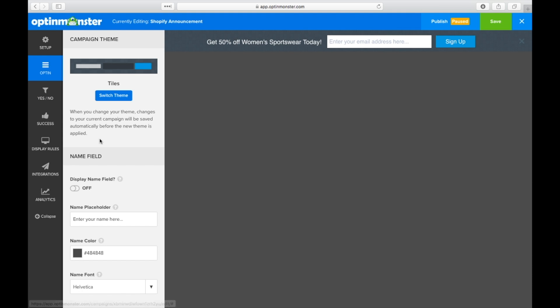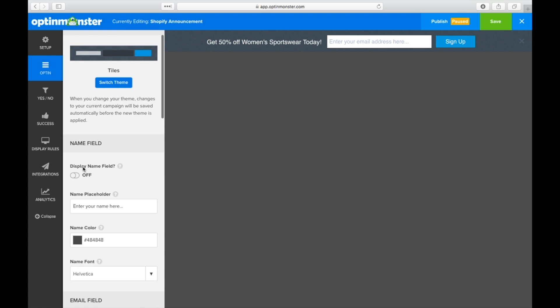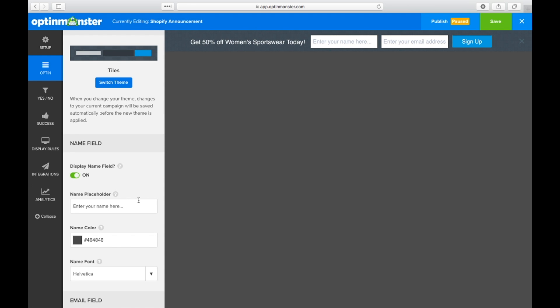If you want to use the Shopify announcement bar to drive email subscriptions, then stick with the default campaign with the email field.